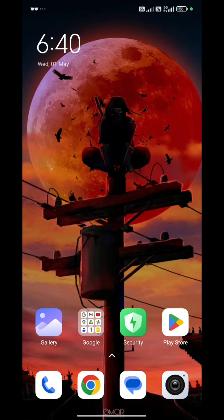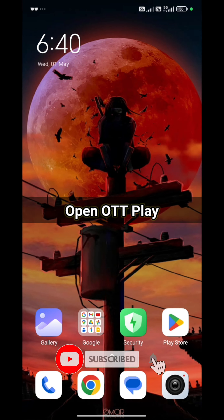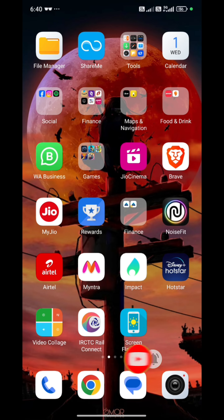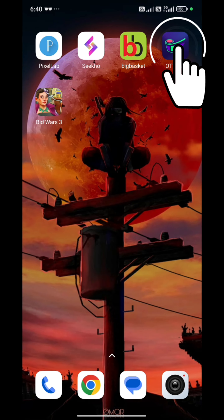Hello people, welcome back to Technologic. I hope you all are doing well and all the best. In today's video, I am going to quickly tell you what is your OTT Play application.